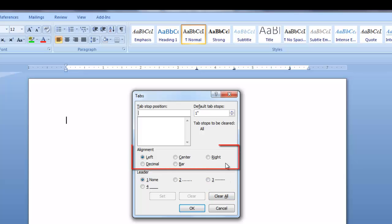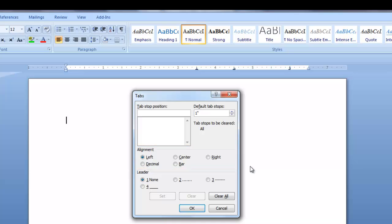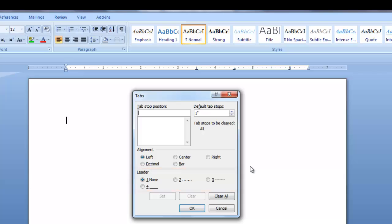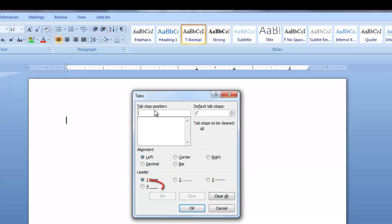In the alignment area with the radio buttons, you can select the type of tab you want to position on the ruler. There's also a leader area with radio buttons with the selections: none, dot leader, dash leader, or underscore leader.